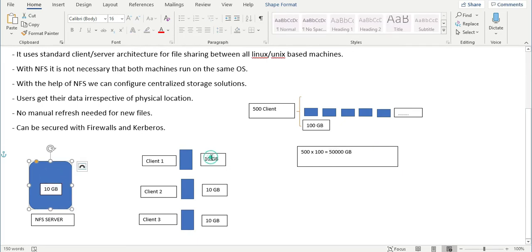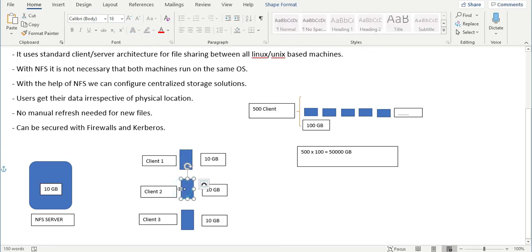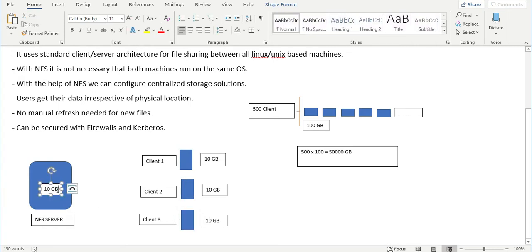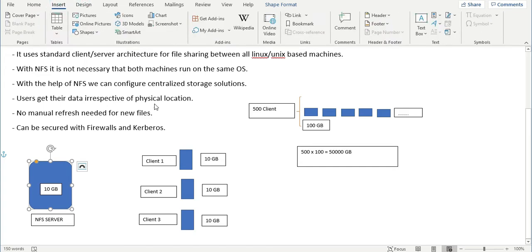What NFS does is you place that file on the NFS server — say 100 GB — and share it with client one, client two, client three. You only require 100 GB of space regardless of how many clients you have. This is the NFS server sharing with multiple NFS clients.